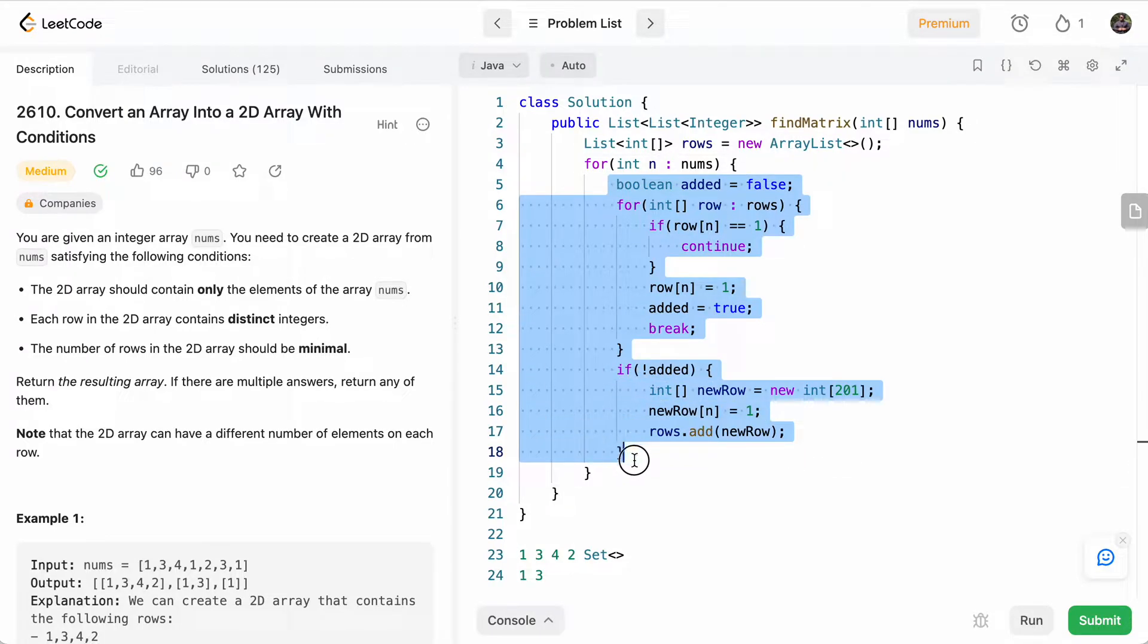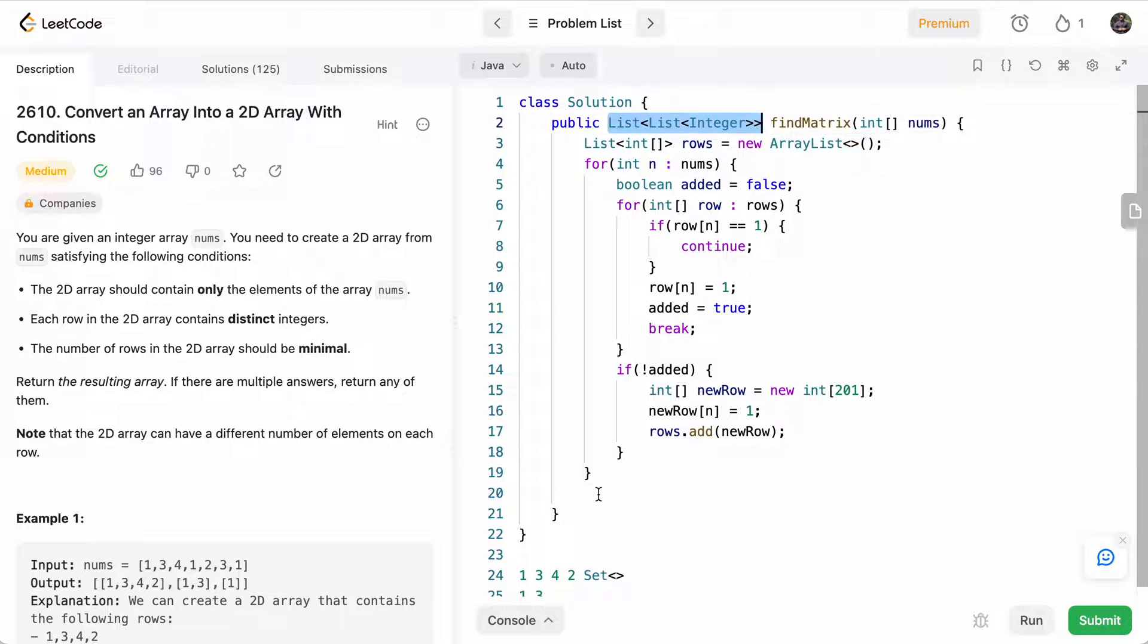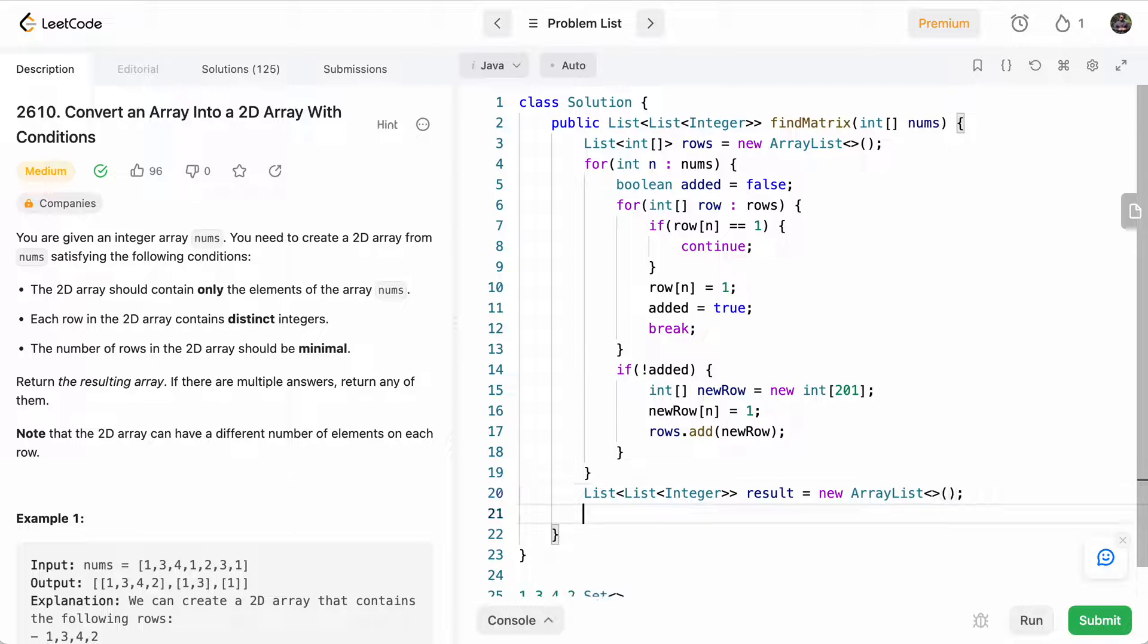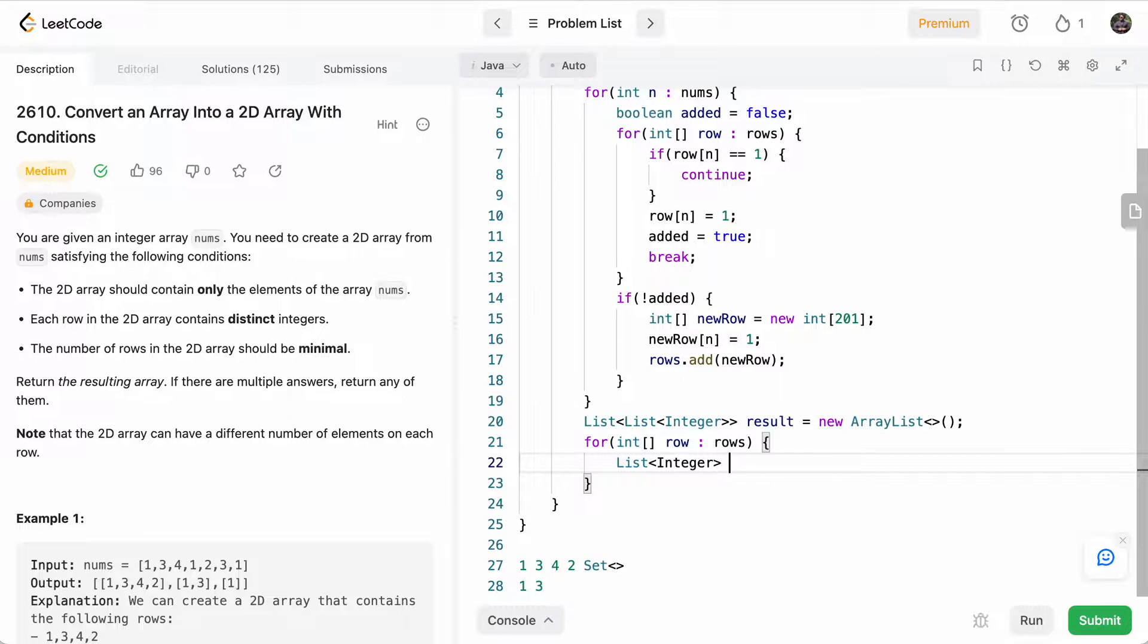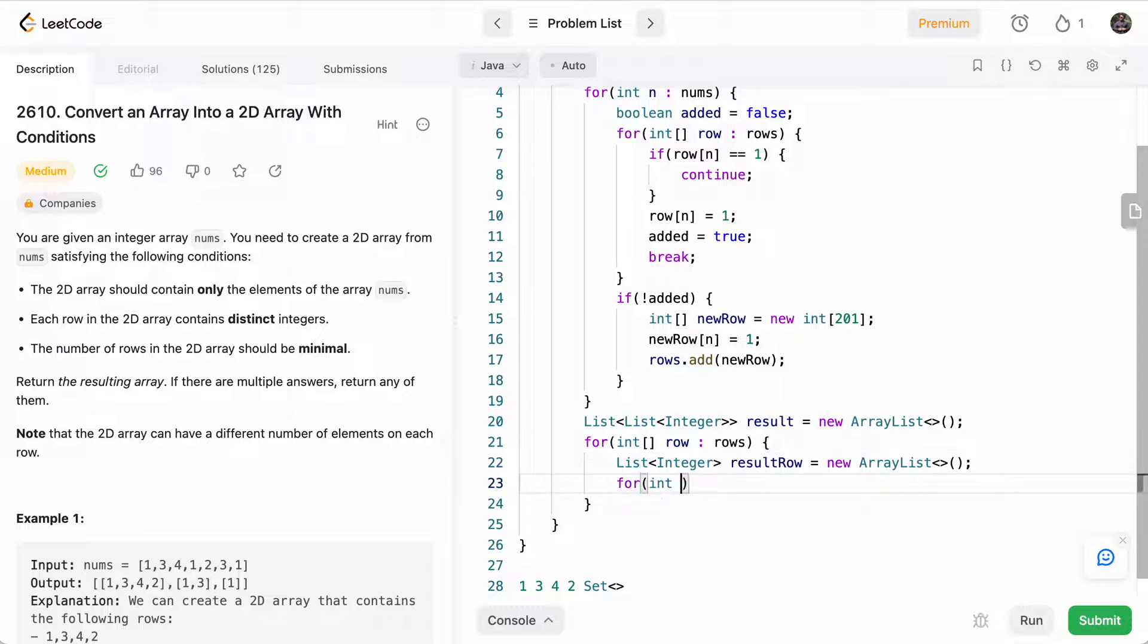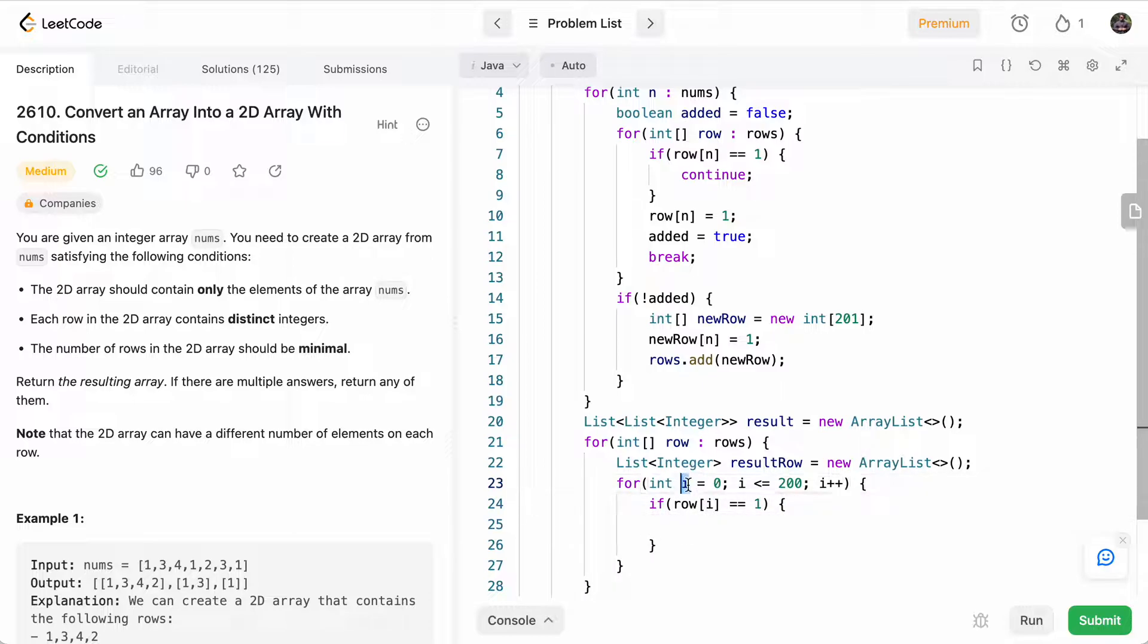So at the end, once we've added all the numbers, we'll go ahead and convert this to the format that is needed. So we'll just go ahead and say List<List<Integer>> result equals new ArrayList. And again, we'll loop through all of the rows. So for each row, we'll basically create a List<Integer> of resultRow and set that to new ArrayList. And then we'll loop through from i equals zero to 200. And we'll see if row[i] is equal to one, meaning that we've added this i to the row, then we'll add that number to our result row.